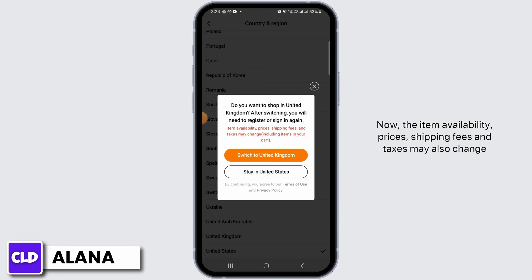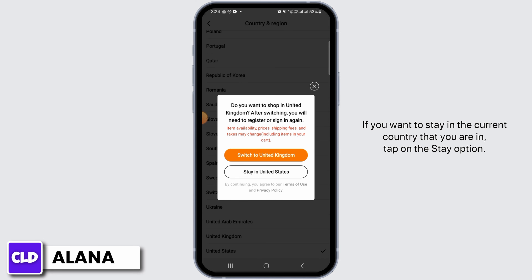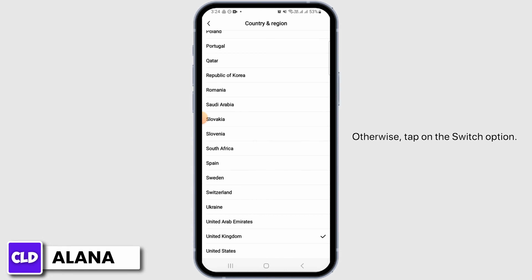After switching, you will need to register or sign in again. The item availability, prices, shipping fees, and taxes may also change according to the country you have selected. If you want to stay in the current country, tap on the Stay option — otherwise, tap on the Switch option.